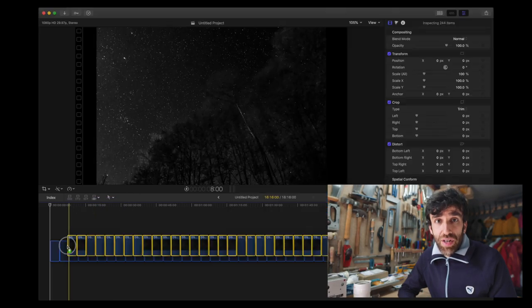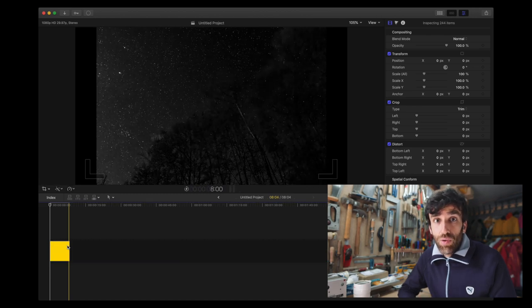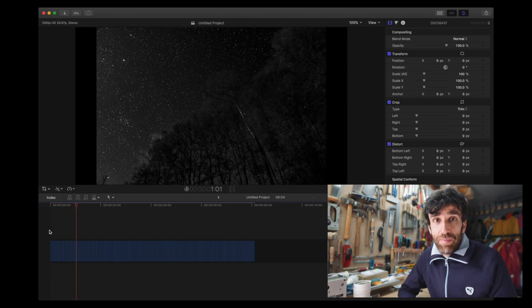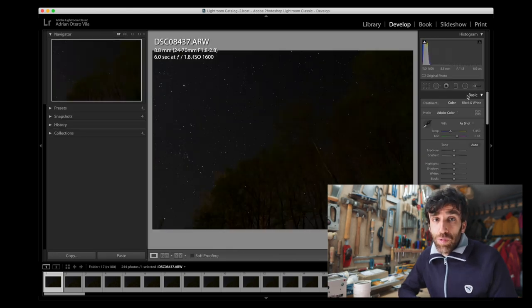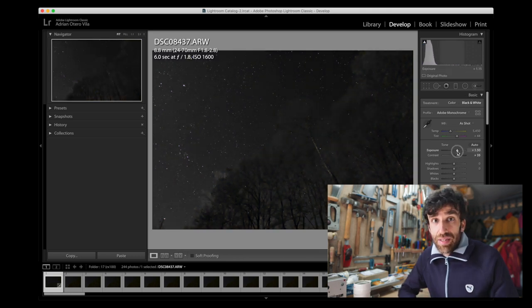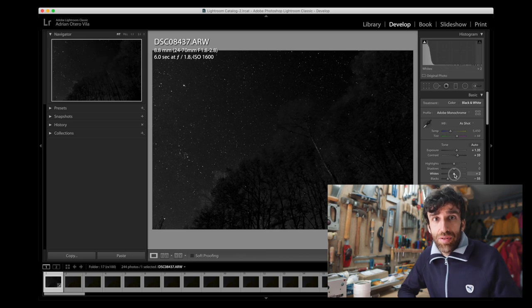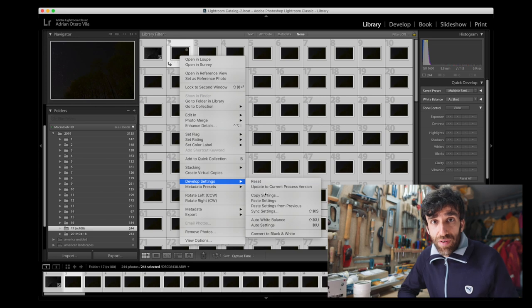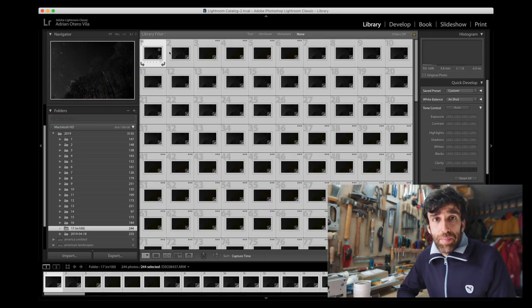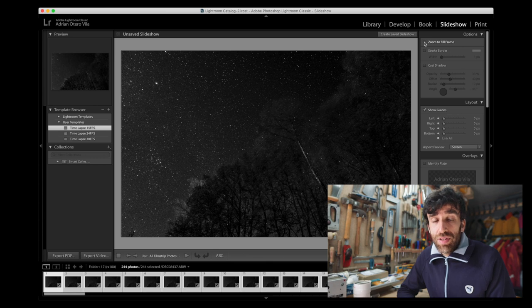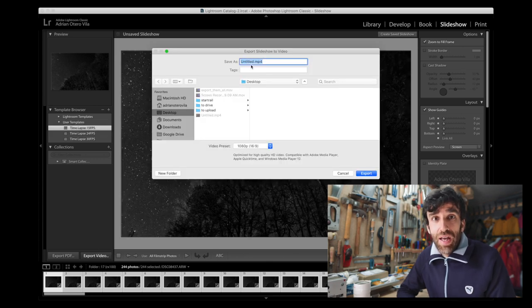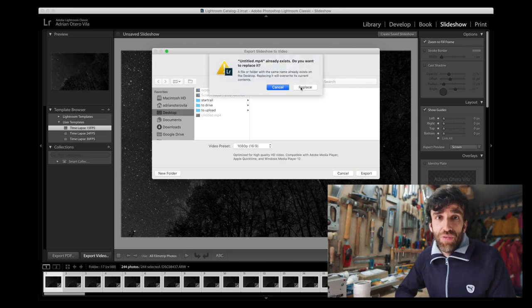You can use any software to edit your images, then export them and drag them into a video editor like iMovie, Final Cut Pro, Adobe Premiere, or Windows Movie Maker — set a duration of 1 frame per photo and that's it. I used Lightroom Classic because it can export the video directly. First, edit the photo with a simple edit to make the subject visible and the stars stand out. Copy the settings to the rest of the photographs, then go to Slideshow, use the timelapse templates Adobe provides, and click Export Video. I used the 15 frames per second template.